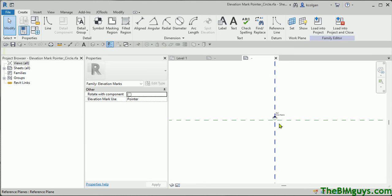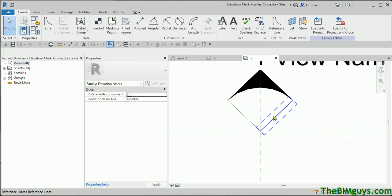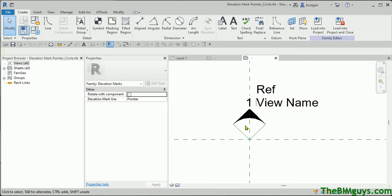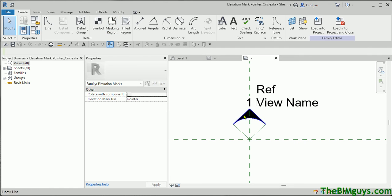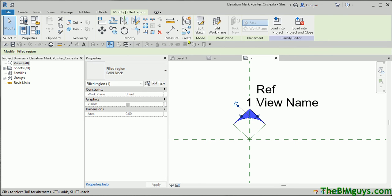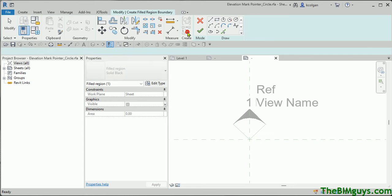Inside of here, this is the actual arrowhead. A couple of things I'll do: first of all, I'm going to change the graphic. So we'll go up top and edit — let's say, Masking Region. I'll pick and see what this is. This is 'filled region black.' I'm going to use one of my favorite commands called Create Similar, and now you'll see we're starting and using that tool.